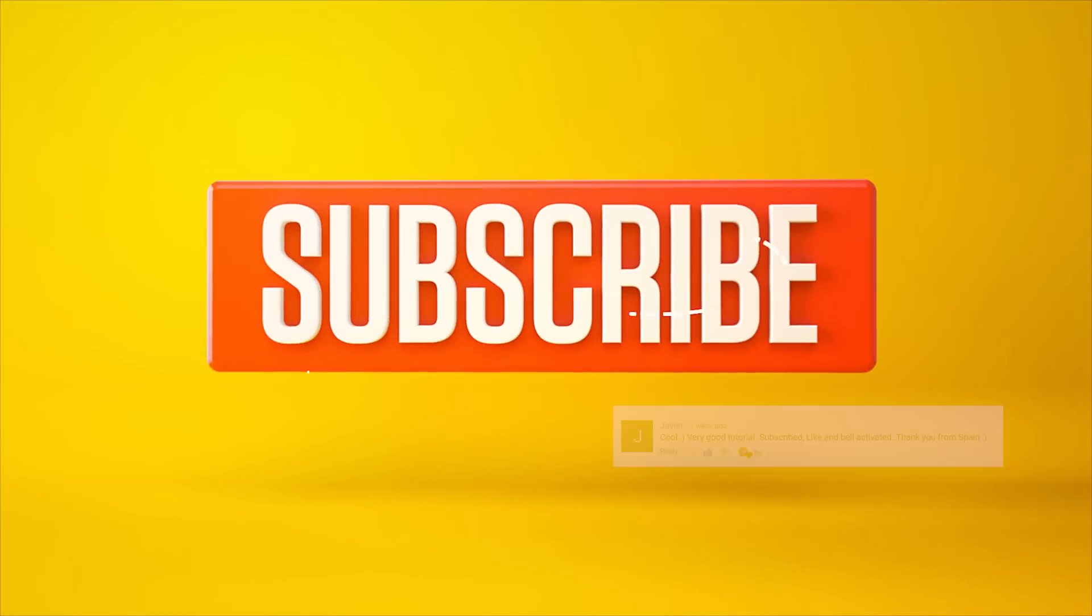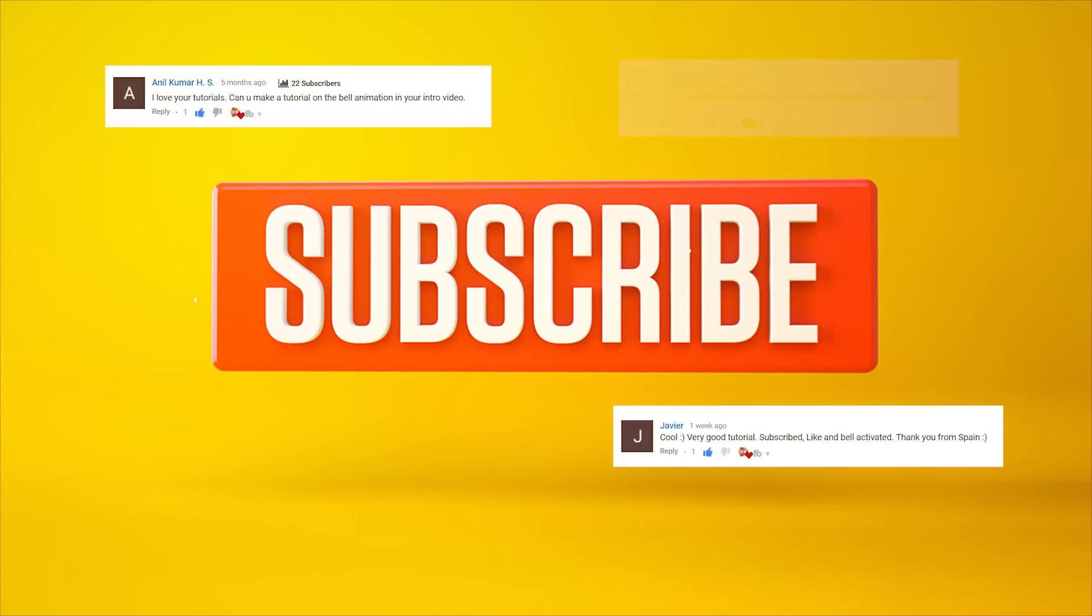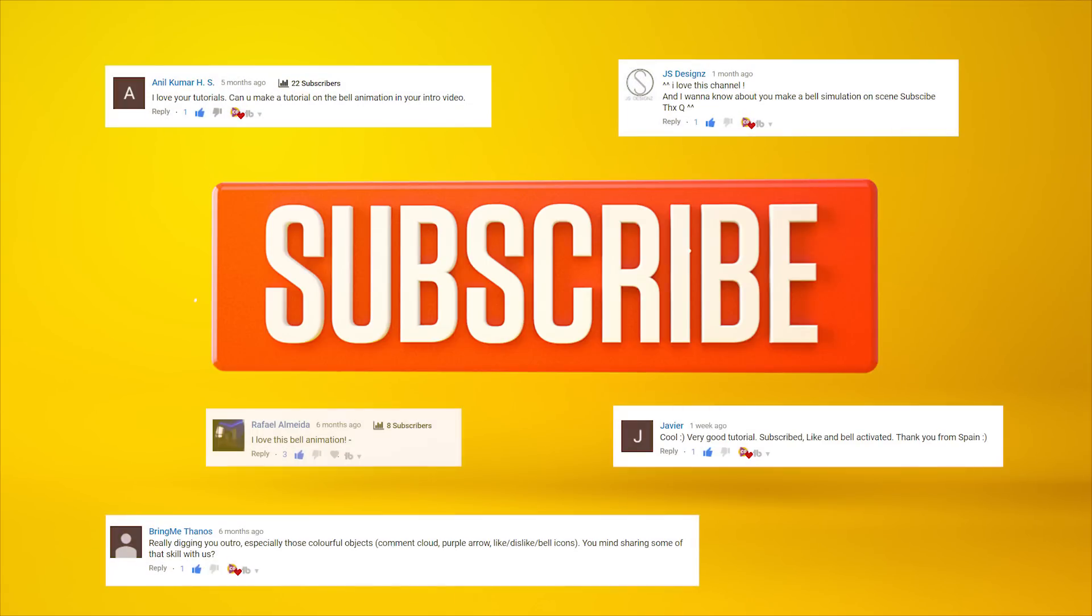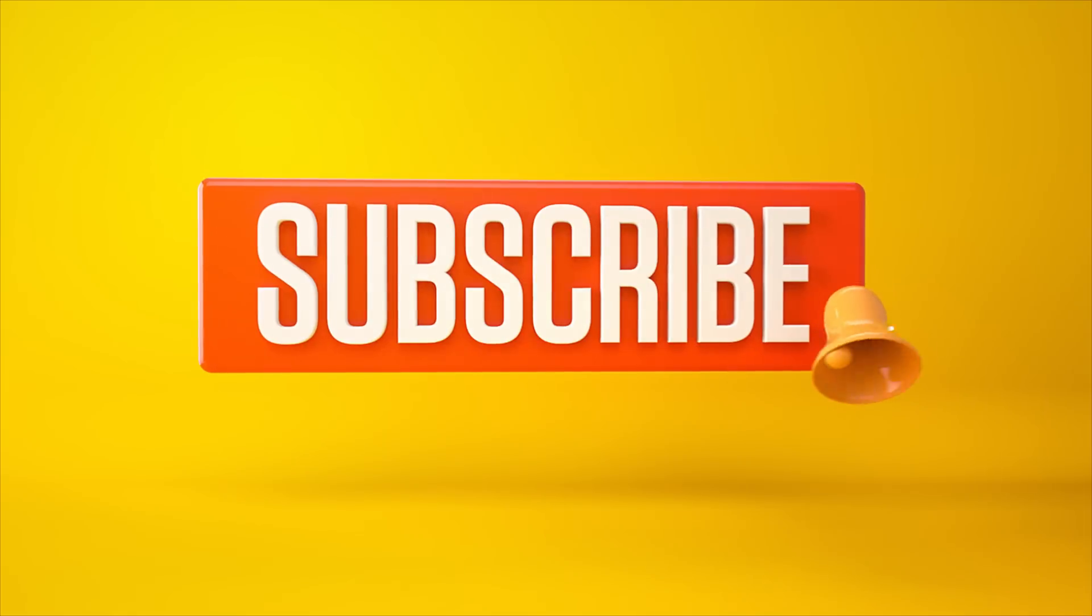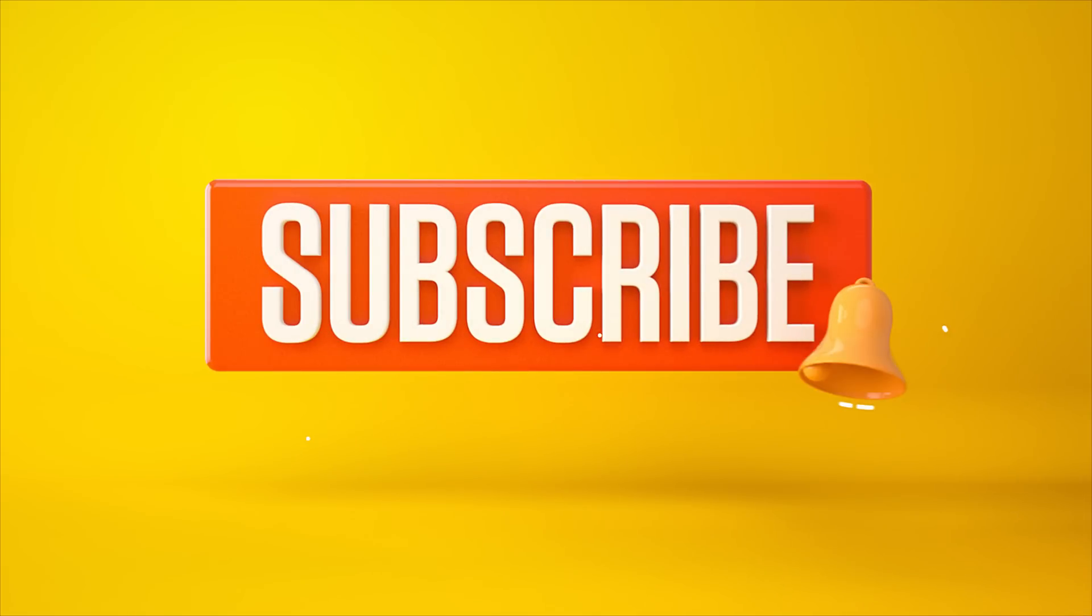Quite a few people have asked how I created the animated subscriber bell at the end of my YouTube videos, which looks a bit like this. So today I thought I'd show you how, so you can add it to your videos.